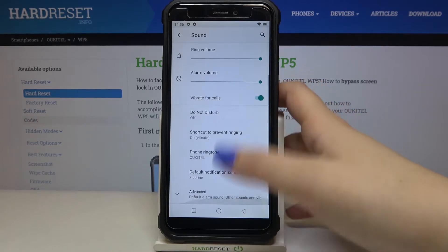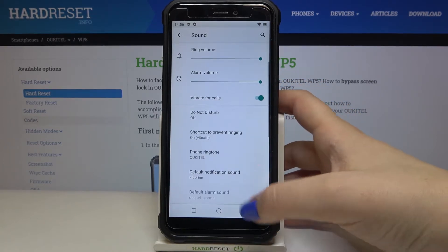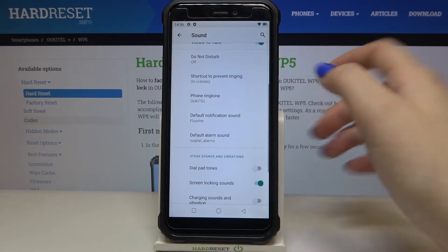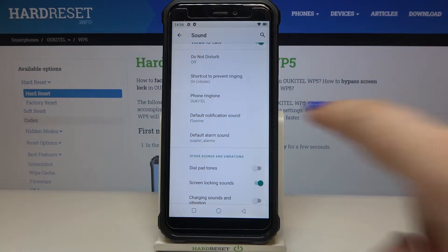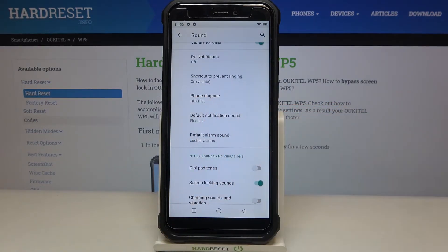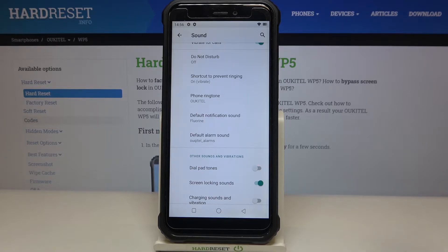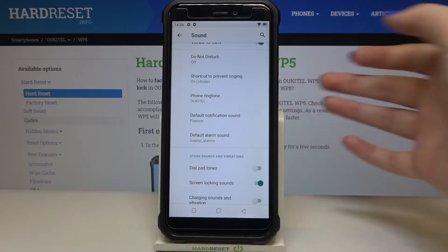Now let's scroll down a little, tap on Advanced, and as you can see we've got the full ringtone section where we can change the ringtone for calls — that's the very first option. Under it we've also got notification sound and alarm sound. Let me show you how to do it using the phone ringtone.